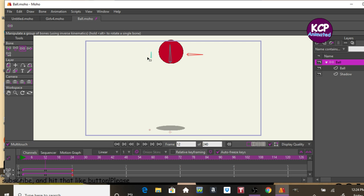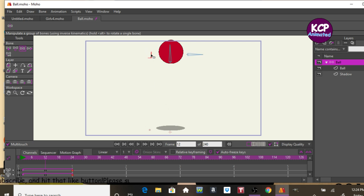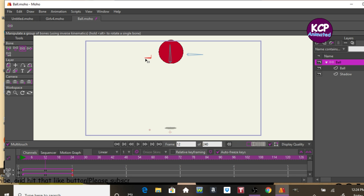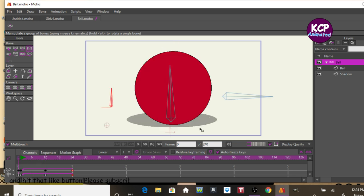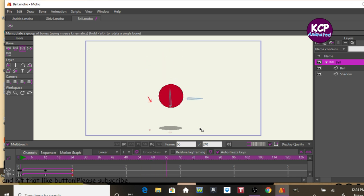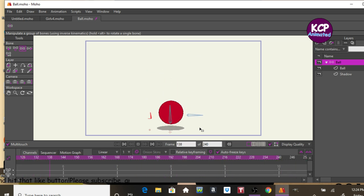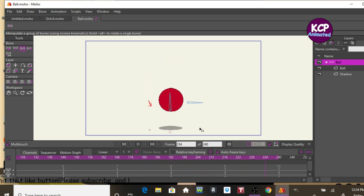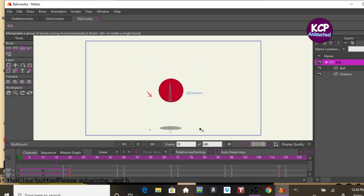But as soon as it goes up, I want to make sure that the shadow comes as far away as this. So when I play it back, it looks like our shadow is shrinking and expanding as soon as our ball is bouncing up and down.